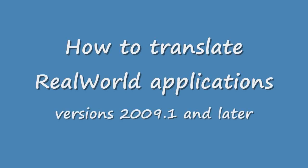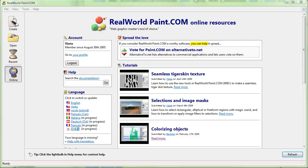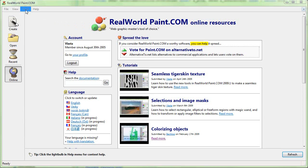Hello everyone. This video shows you how to translate real-world applications to your own language. The guide is valid for versions released in 2009 or later. No matter how little time you have, you can still contribute to a translation. Every translated phrase counts.